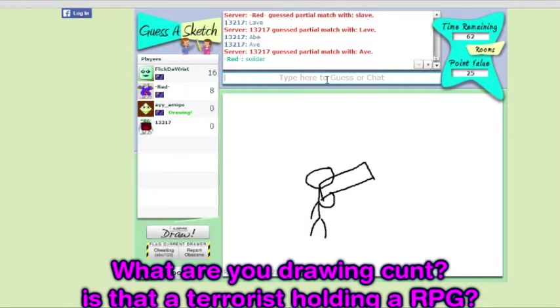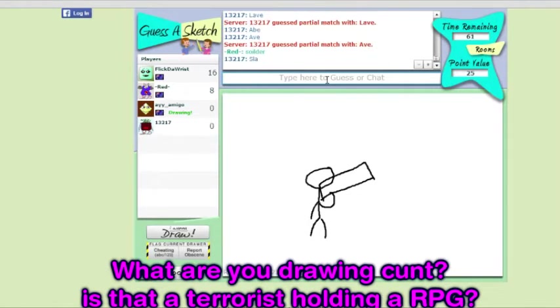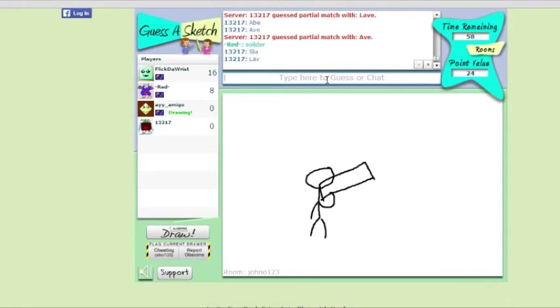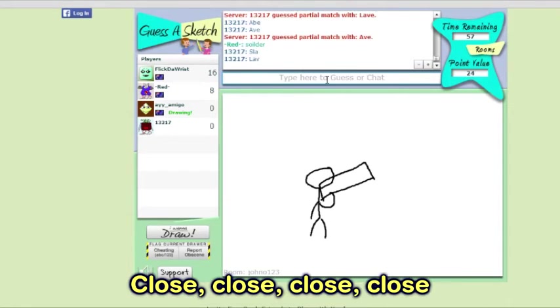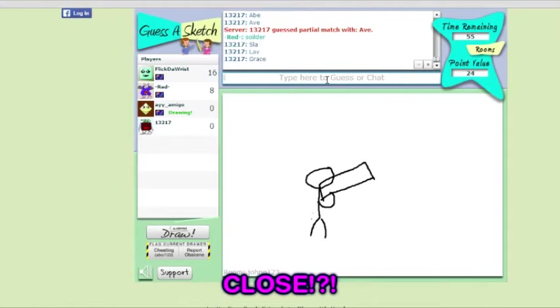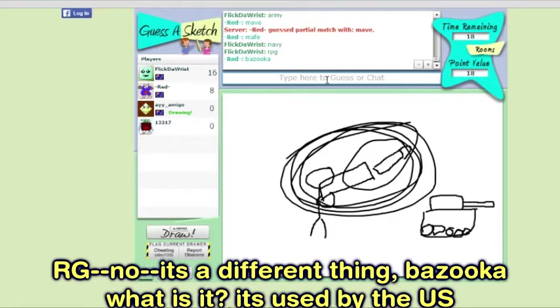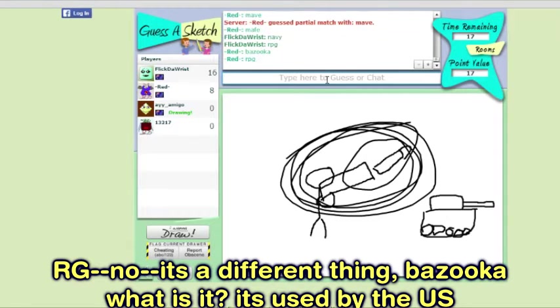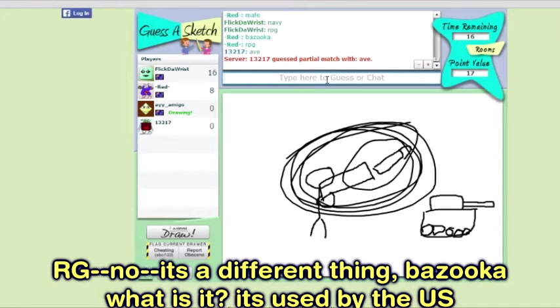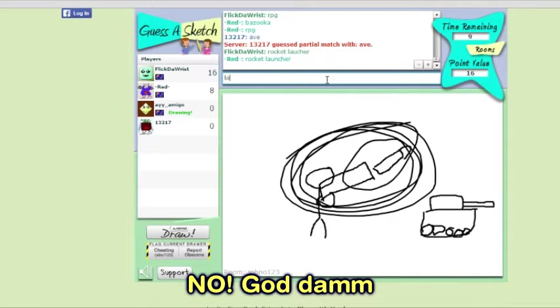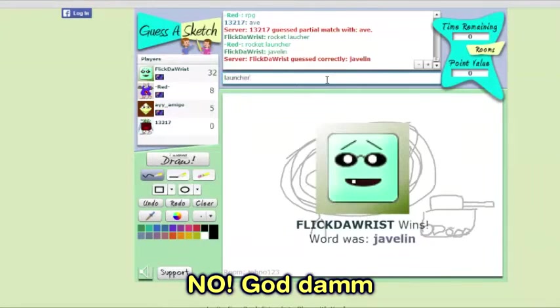What are you drawing, Khan? What the fuck is that? Is that a terrorist holding an RPG? Close, close, close. Close? Yeah, it is. RPG? No, it's a bazooka, what is it? It's used by the US. No! Goddamn!